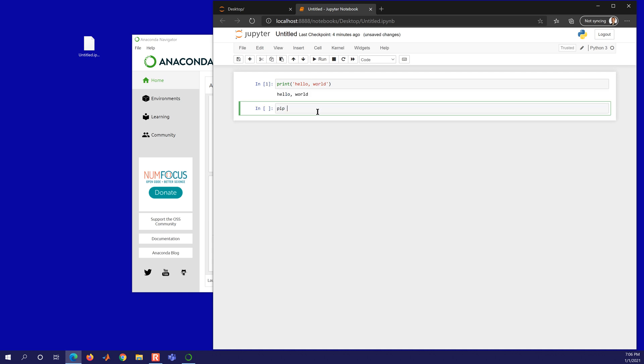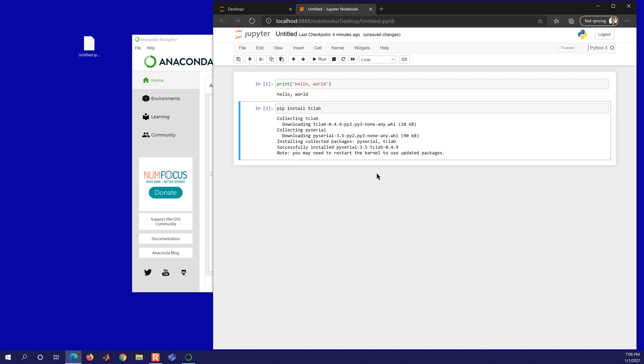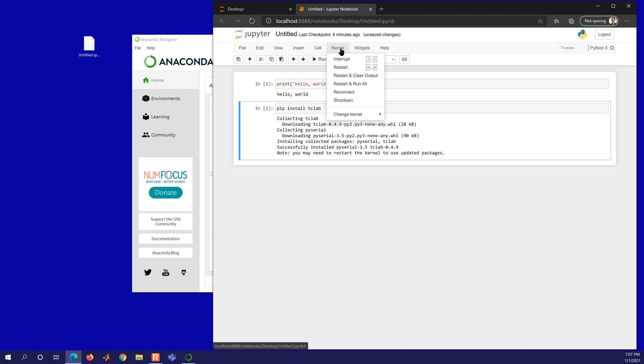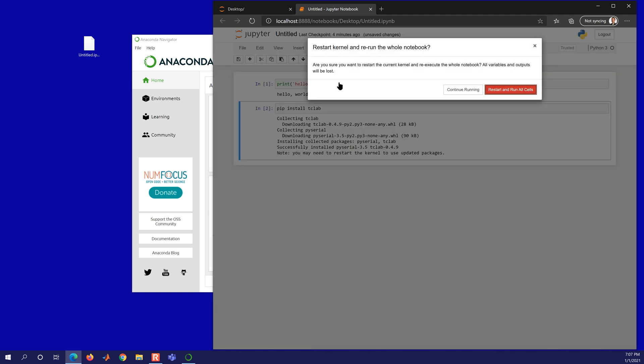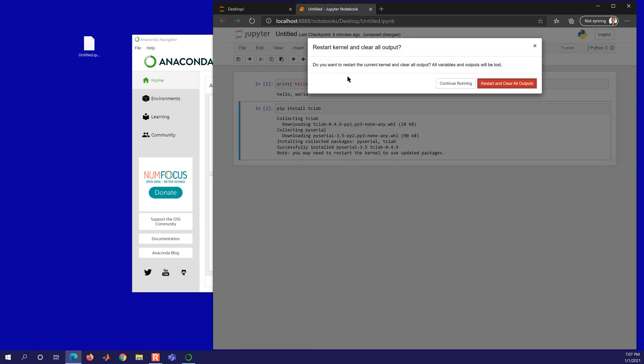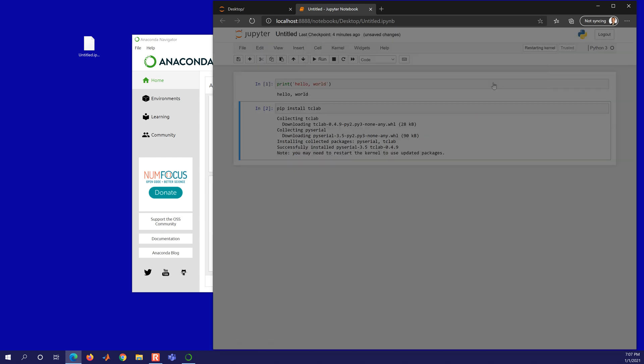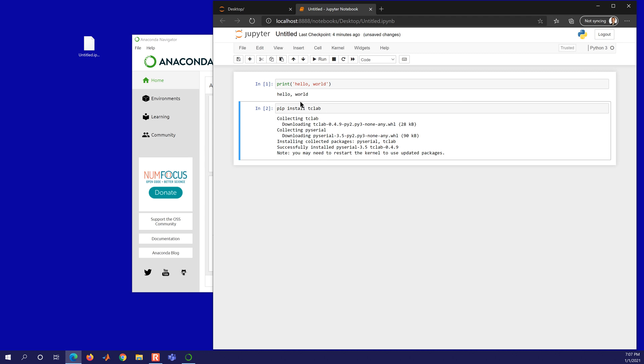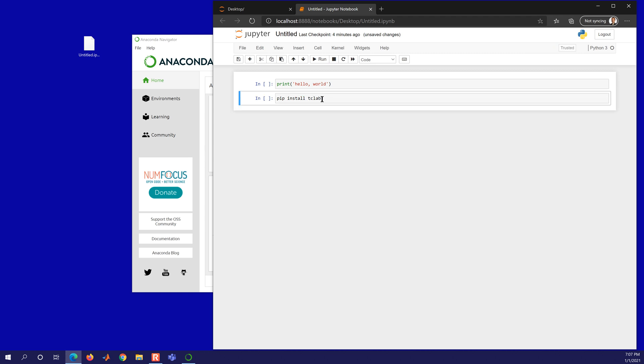And so you can do pip install, and then you can do something like tclab. And then it's going to go out and install that package. Again, it's better to do it from the Anaconda Prompt, but this is one way that you can do it. And if you don't want it anymore, so you have to restart. Let me not run all. Restart and clear all outputs. So that's one thing you have to do to have it recognize that.